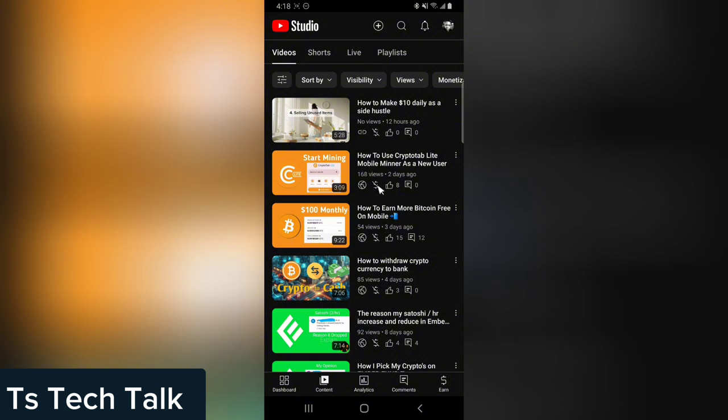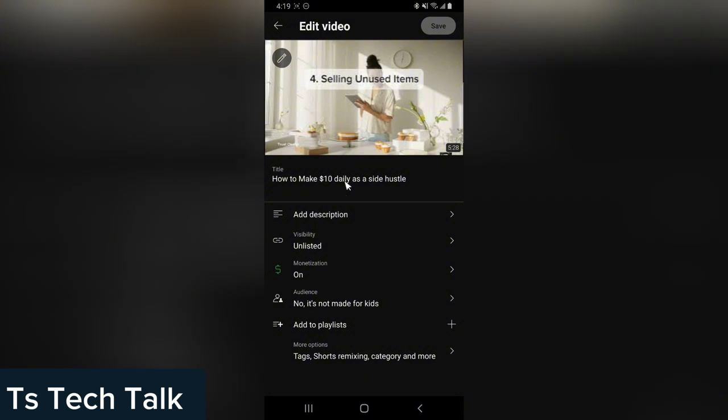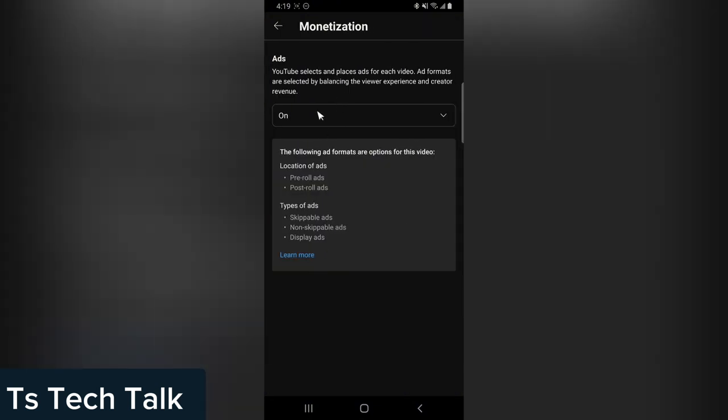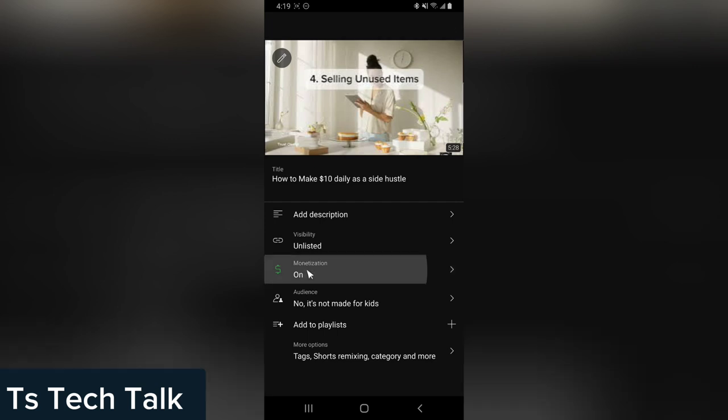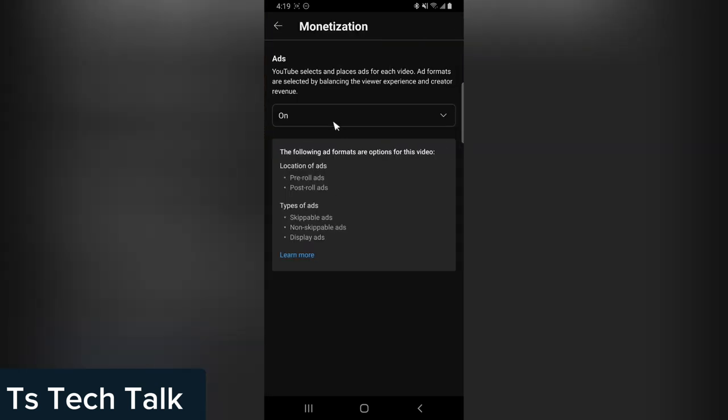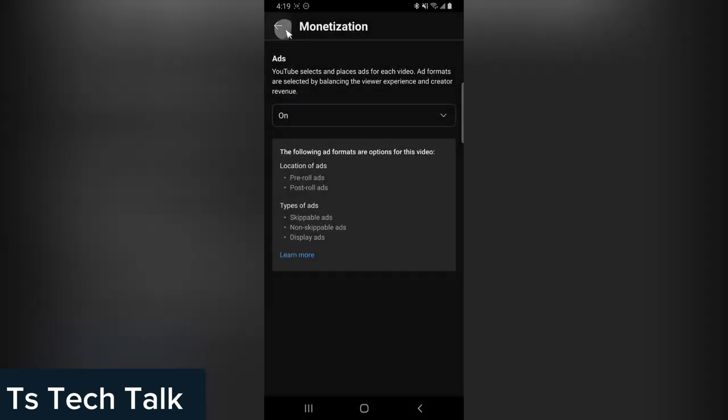You can actually manually do that. If you click on this area and then click on 'Edit,' click on the pencil icon and then click on 'Edit.' You'll notice it says 'Monetization is on.' If it's off, if this monetization is turned off, click on it and select 'On.' But it's already turned on.